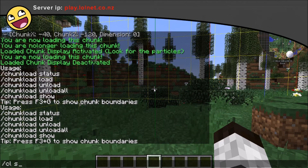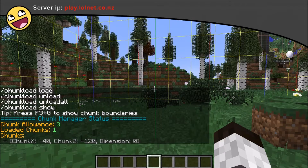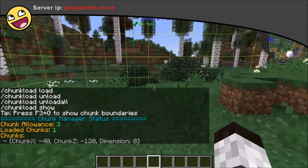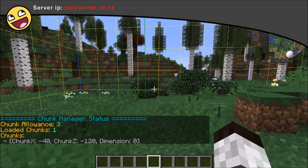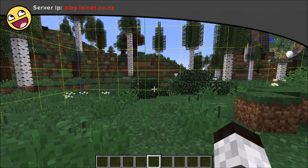/cl status shows us our chunk allowance — that's how many chunks we can load — our loaded chunks, how many we currently have loaded, and the location of those loaded chunks including what dimension they're in.